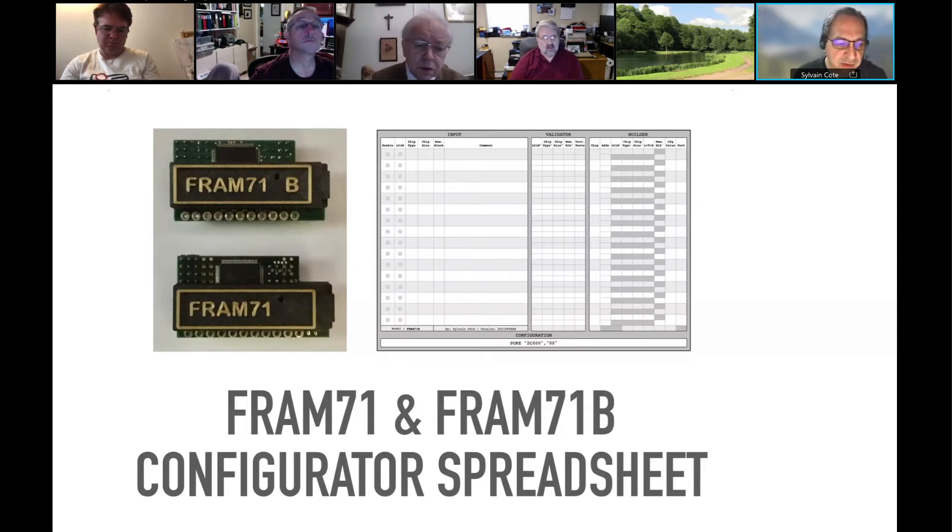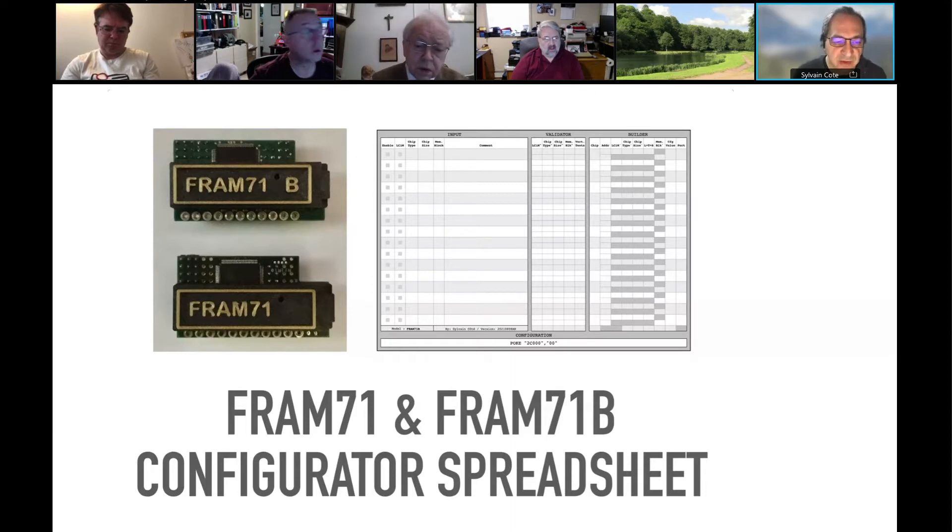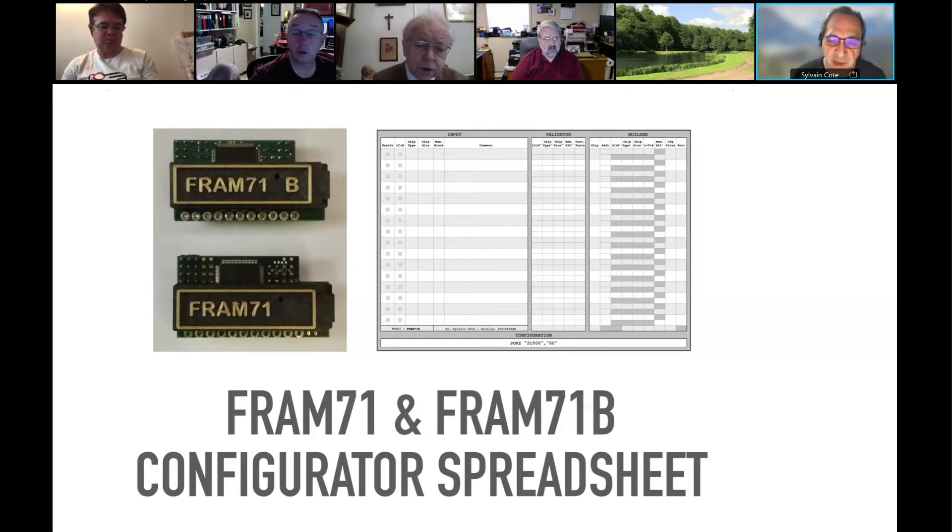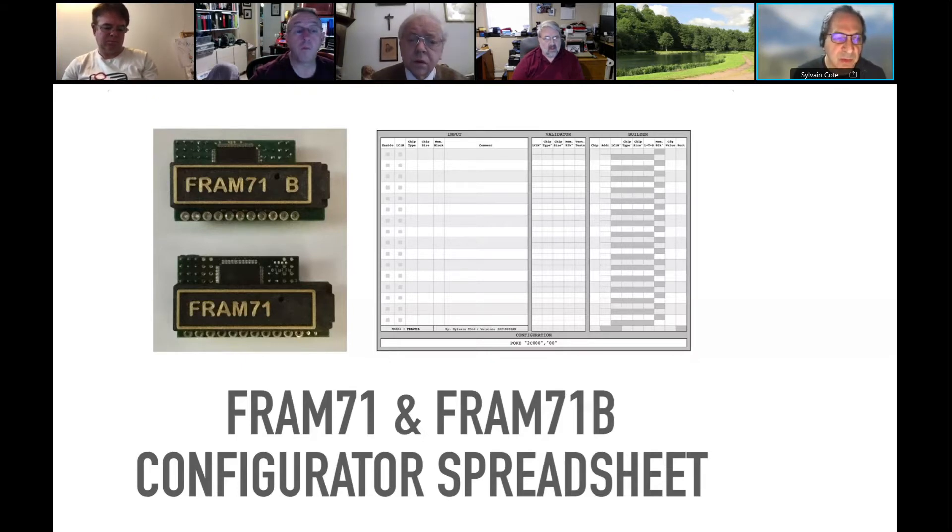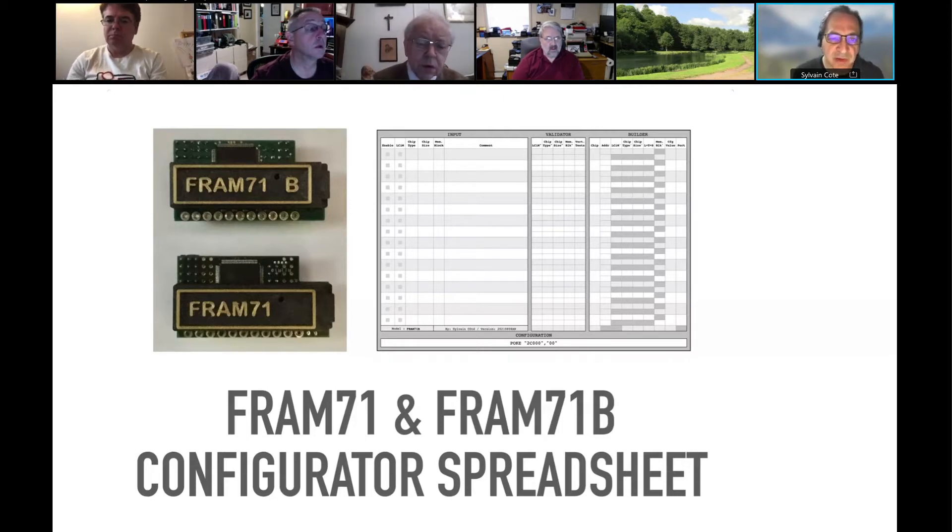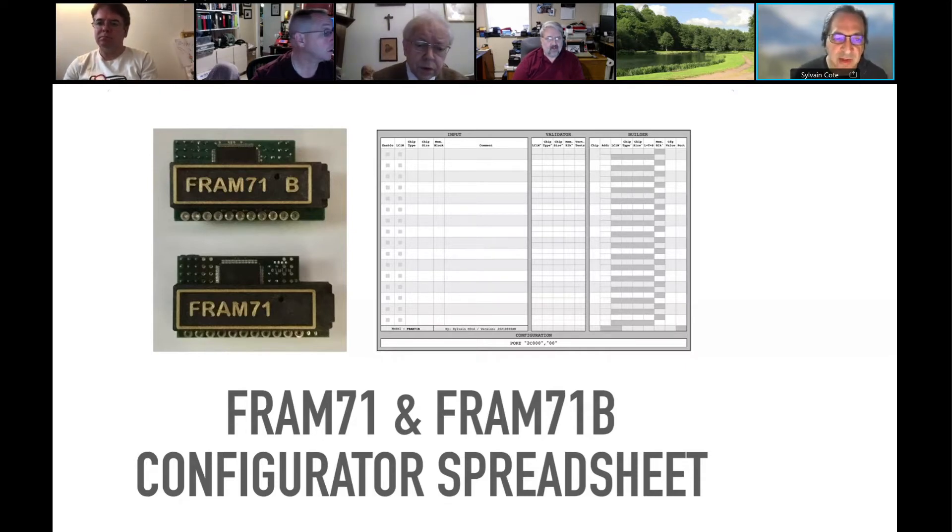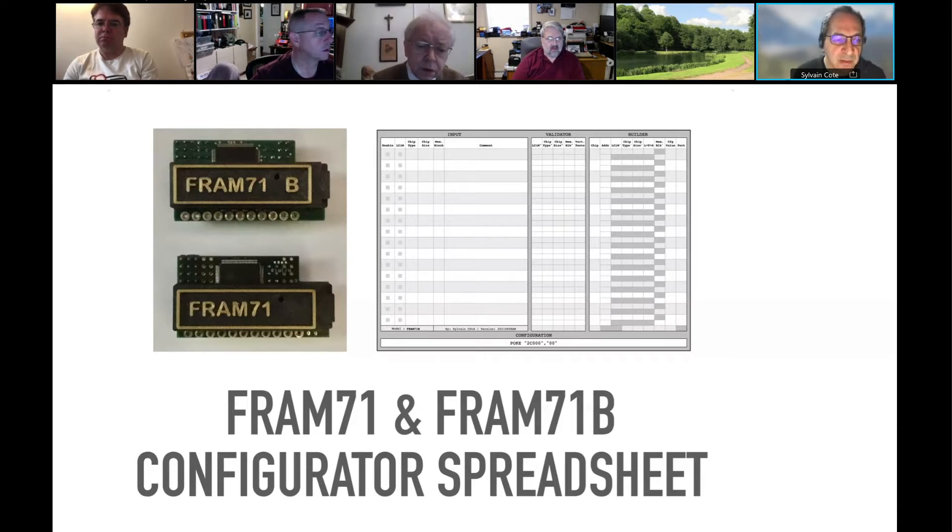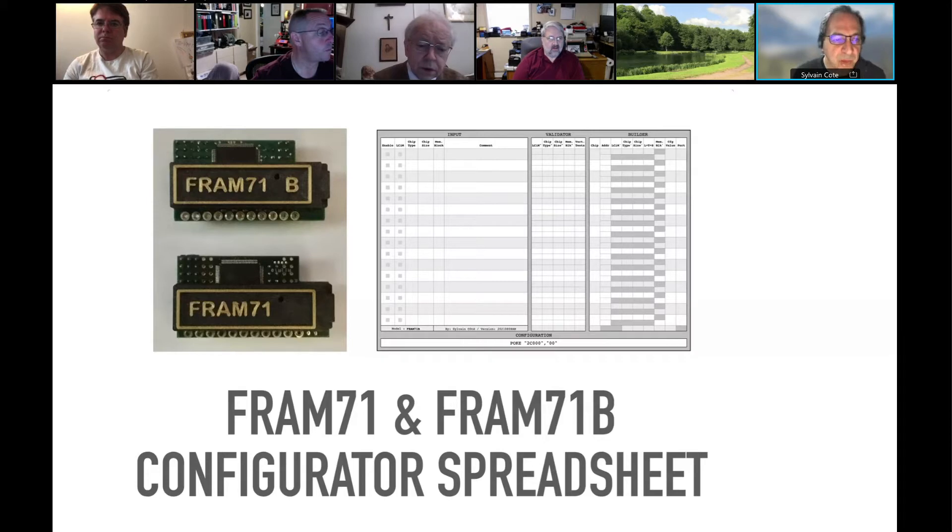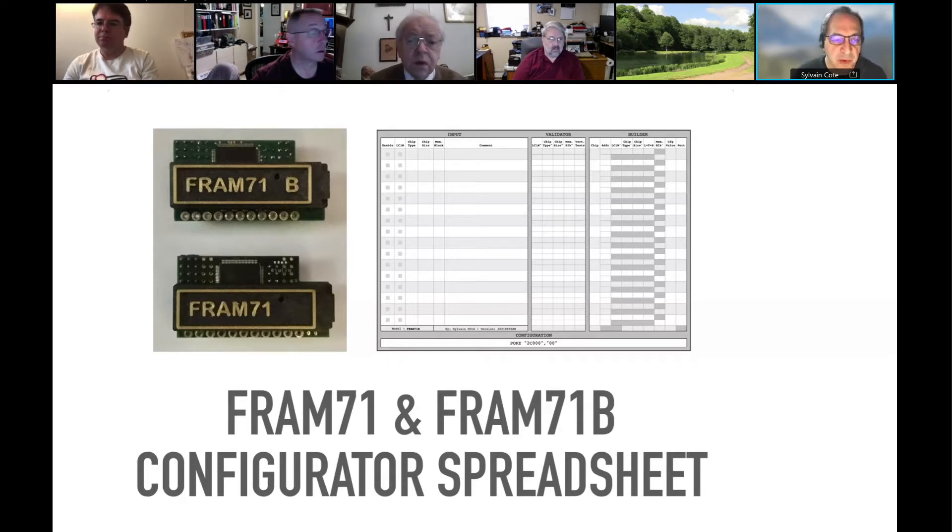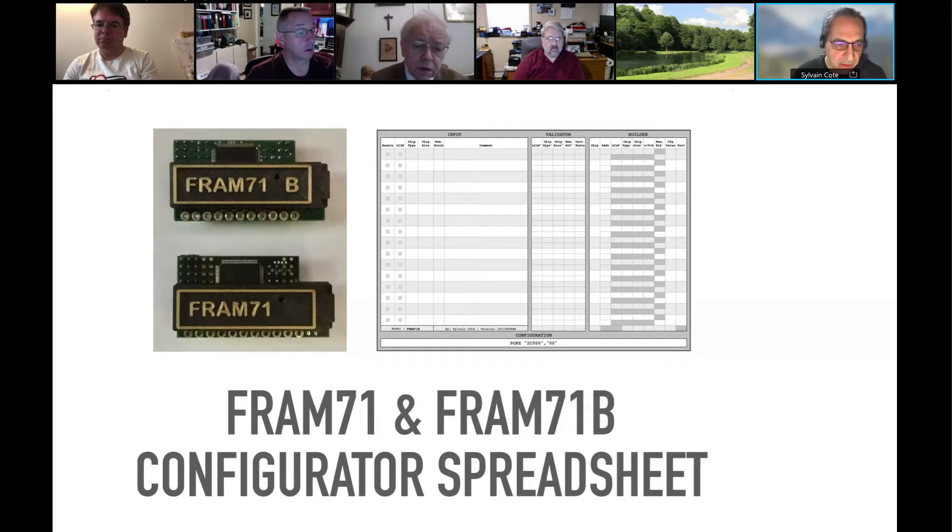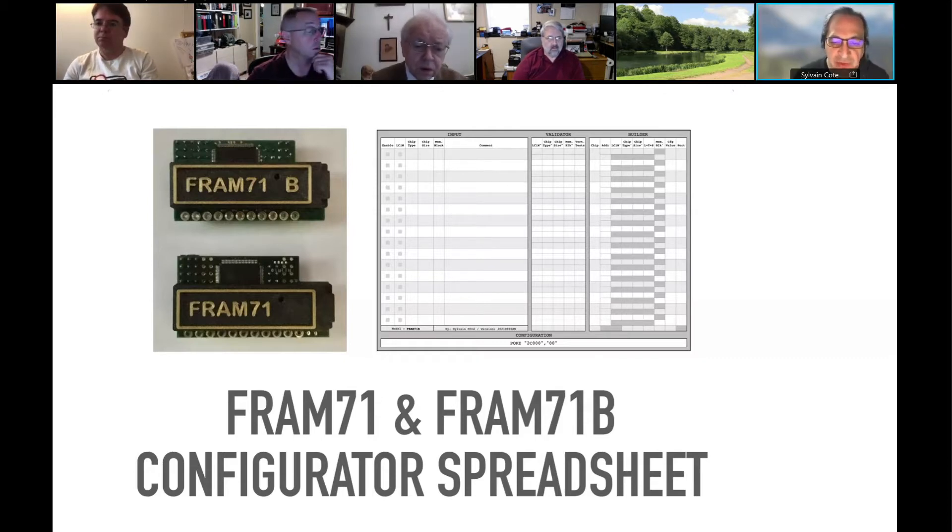The first FRAM71 was only available mostly in 512K. There are a couple of one megabyte that have been made. On the FRAM71B, you could buy it in the 512K or one megabyte. But in both cases, the one megabyte was mostly a 512K with a daughter board, a memory add-on daughter board of 512K. So the configuration string is the same for both, but has different meaning depending on the module.